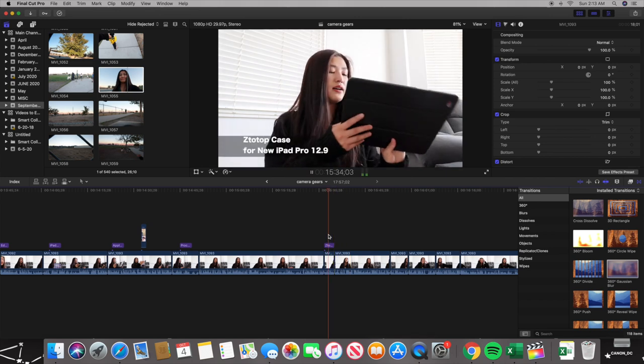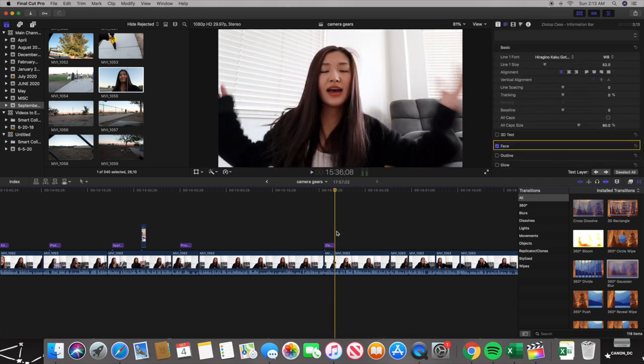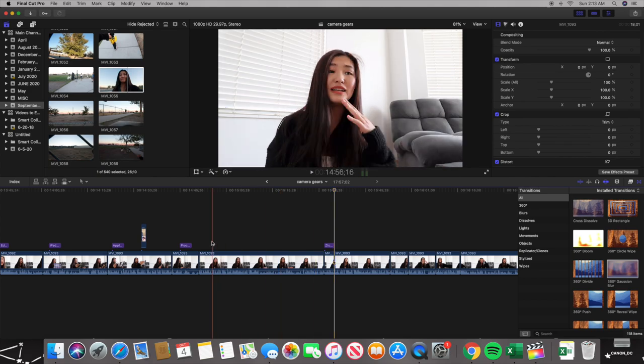For editing software I use Final Cut Pro, which I bought a couple of years ago and I'm still learning all its functions. It's nowhere near as complex as Adobe Premiere Pro. I really like it because there's no yearly subscription, it's not extremely hard to use, and it runs great with all my Mac gear.